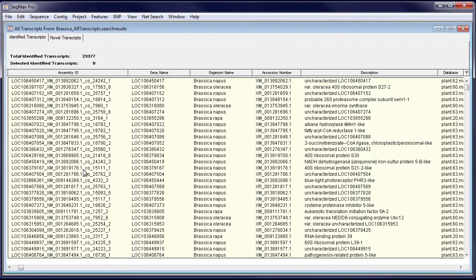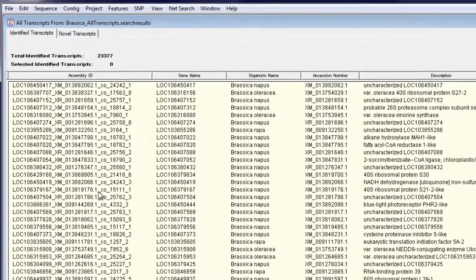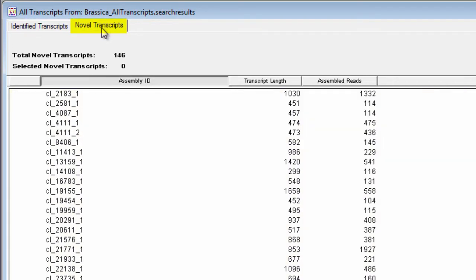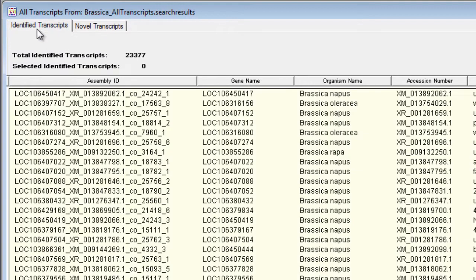After assembly, open the transcriptome package in SeqMan Pro. Here you'll see a report of all the assembled transcripts, grouped into two tabs: identified transcripts, which match genes from the RefSeq database, and novel transcripts, assembled de novo without a reference.